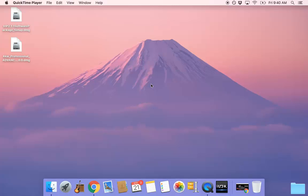Hey everyone, Matt here from Akai and welcome to the VIP Installation and Authorization Guide for Mac. This video will guide you through the proper steps for installing the VIP software package.